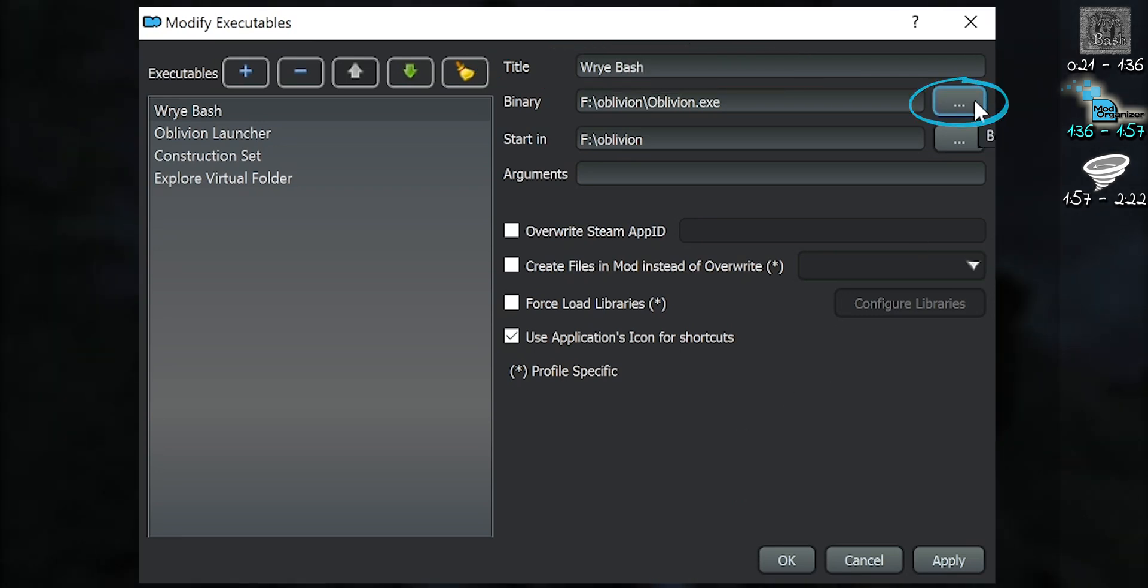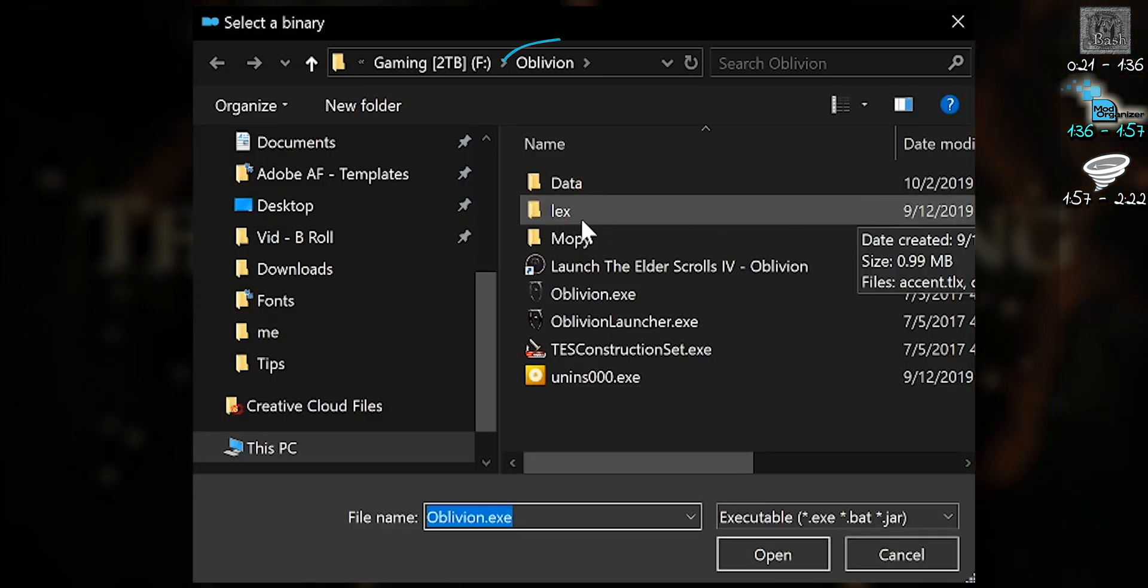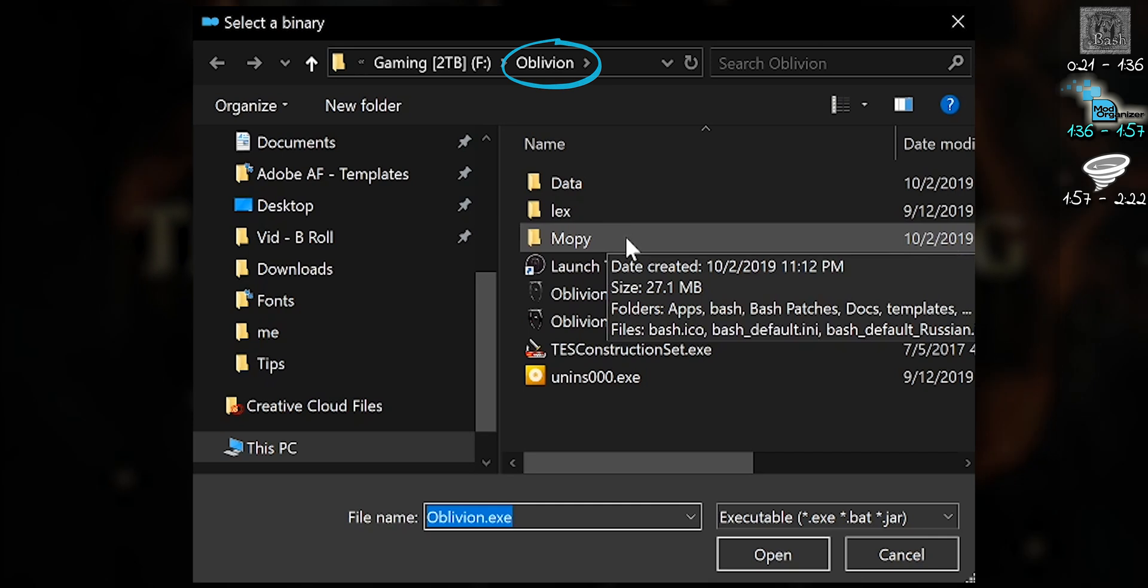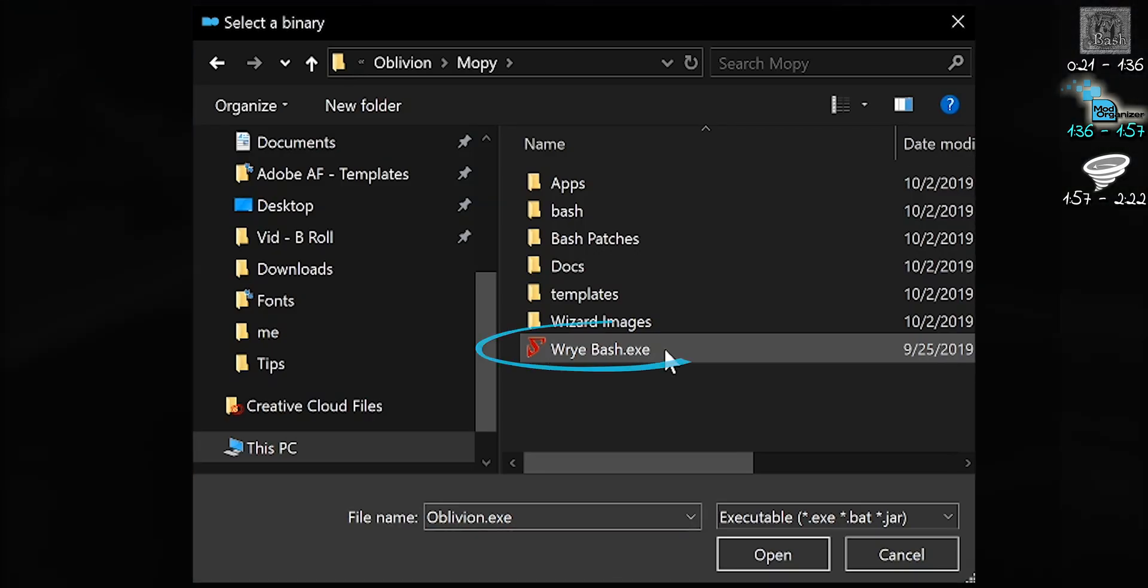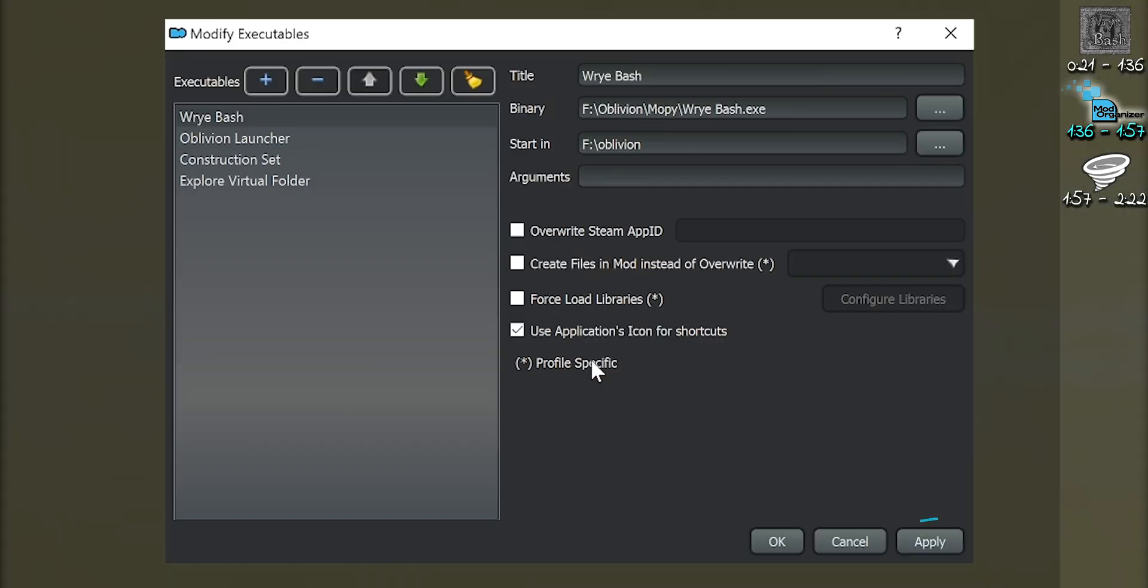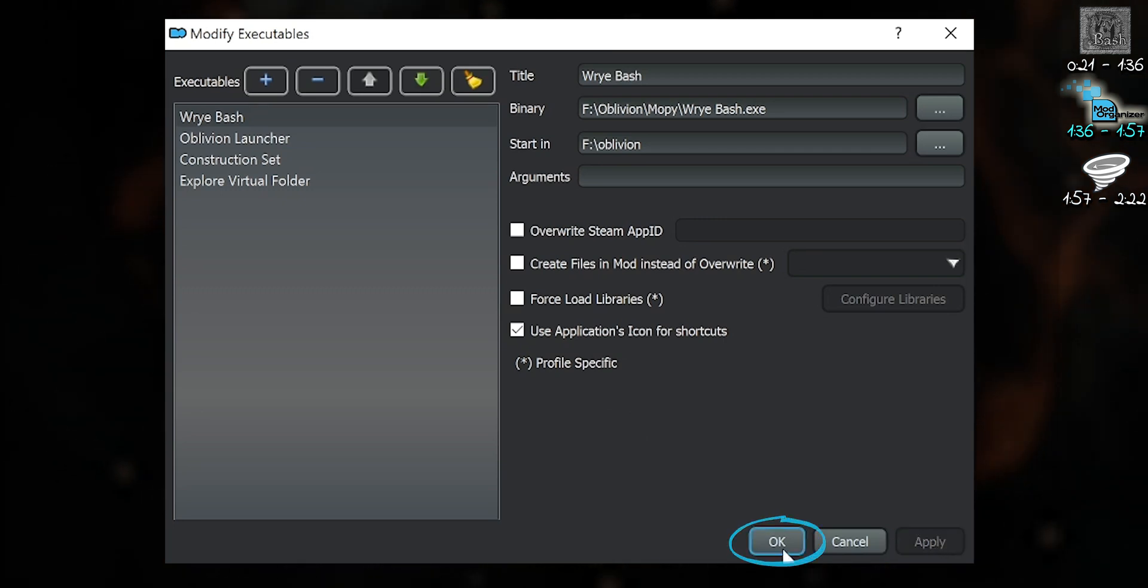Select the button to the right of the binary. Navigate to the game folder. Open Mopi. Double-click the executable. Add. Close. Done.